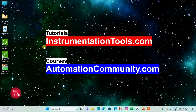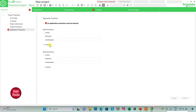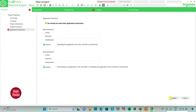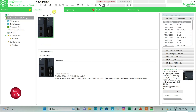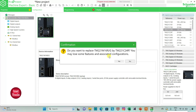I will open EcoStruxure Machine Expert. I will keep read protection as inactive and write protection as inactive, and then click on apply. Then I will go to the configuration tab where there is a list of different logic controllers. I will be using TM221C24R. I will click on it and drag it. When asked to replace, I will click yes.